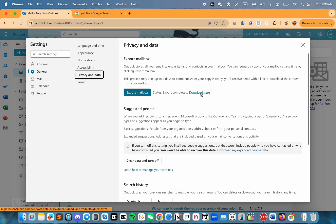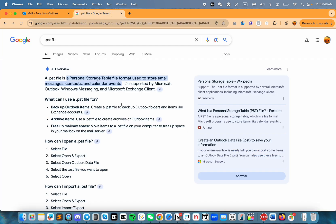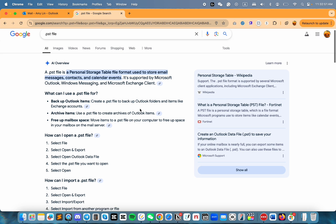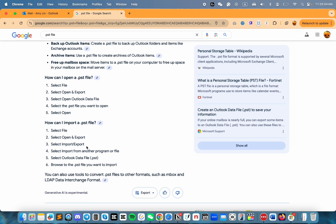If you download this, it will give you a .pst file. A .pst file is used to back up Outlook folders. If you want to open it, you import that into an app like the Outlook app, or another app that accepts Outlook data files, and you'll be able to see the contents.